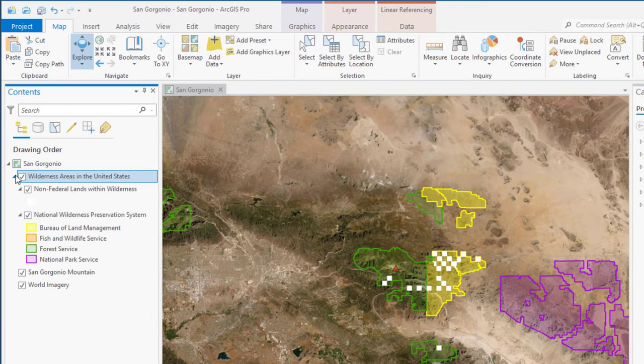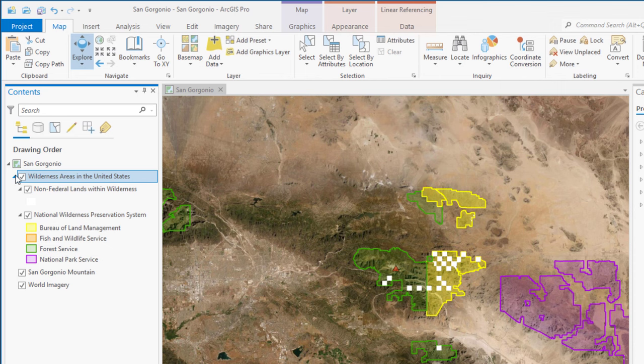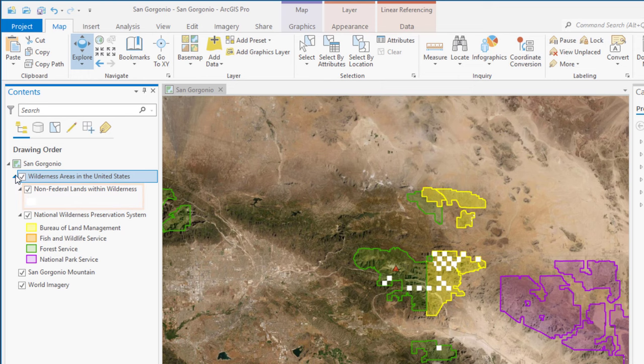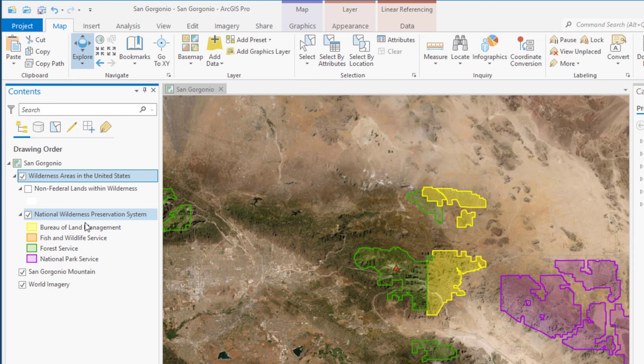We need to expand the layer to see what's in it. It's actually a group layer made up of two layers. One is non-federal lands. Those are the white blocks. We'll turn that off. The other layer is federal land, symbolized by agency.